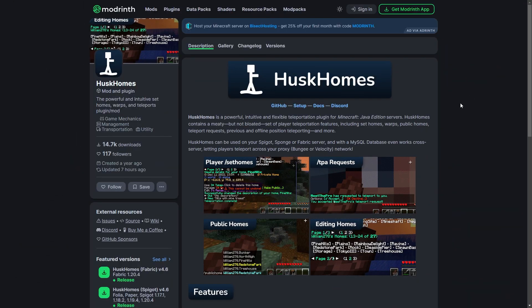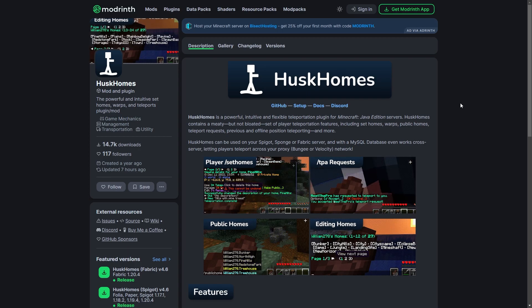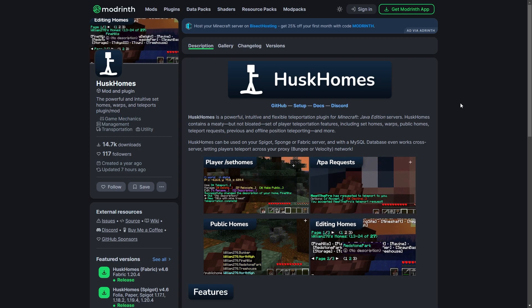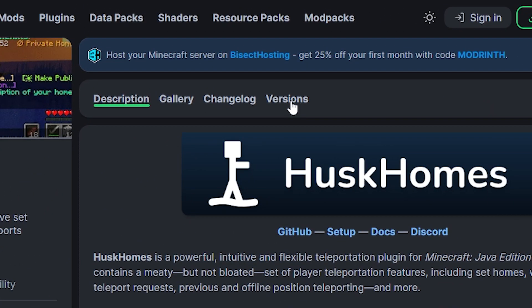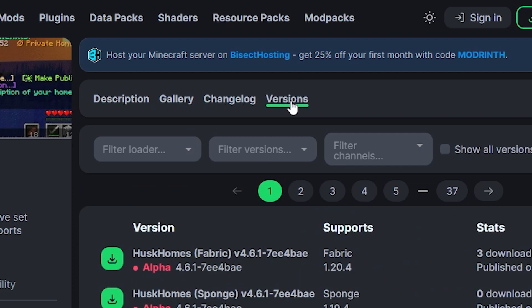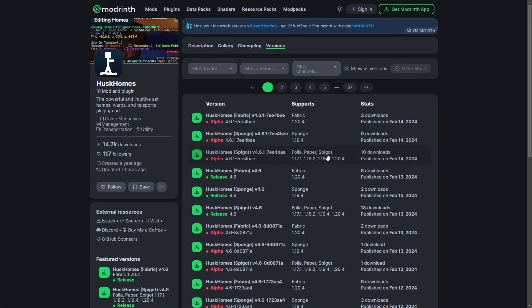First, you're going to need to go to the plugin's website. You can find the link in the description below. Go to the versions section from the menu at the top. Make sure the plugin is compatible with the version your server is on.